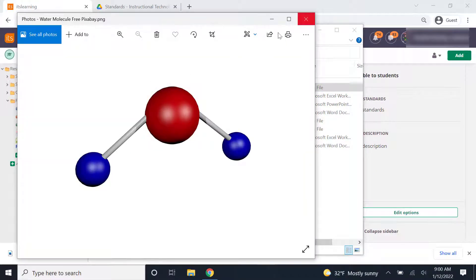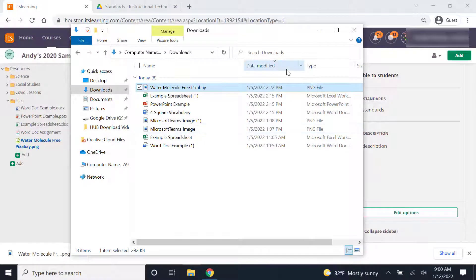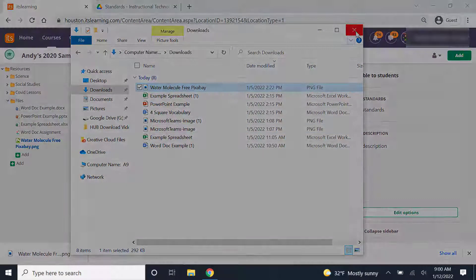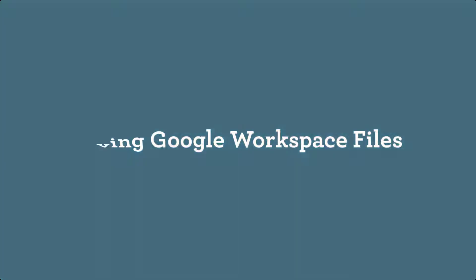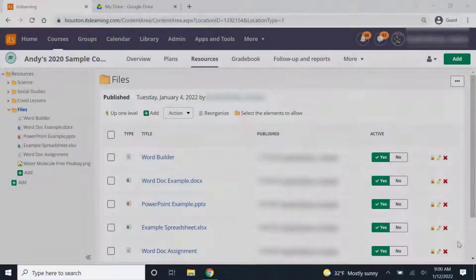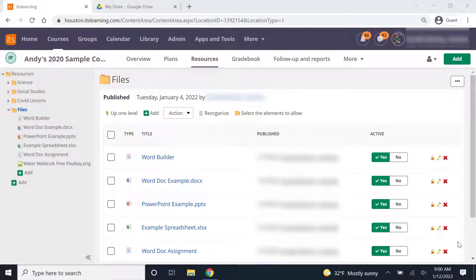So that is how you download an image from the hub. Preparing my Google workspace files to go on the new system called canvas is very easy because all of my files are already saved in my Google drive.